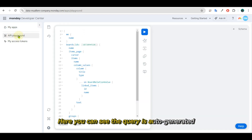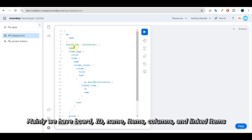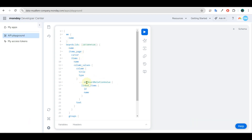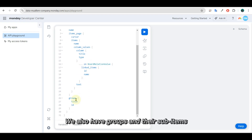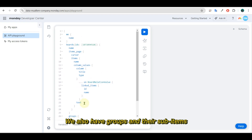Here you can see the query is auto-generated. Mainly we have board ID, name, items, columns, and linked items. Board relation value is necessary to get the link to it. We also have groups and their sub-items.